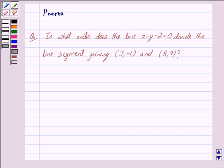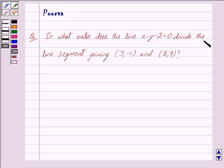Hi friends, I am Purva and today we will discuss the following question: In what ratio does the line x - y - 2 = 0 divide the line segment joining (3, -1) and (8, 9)?